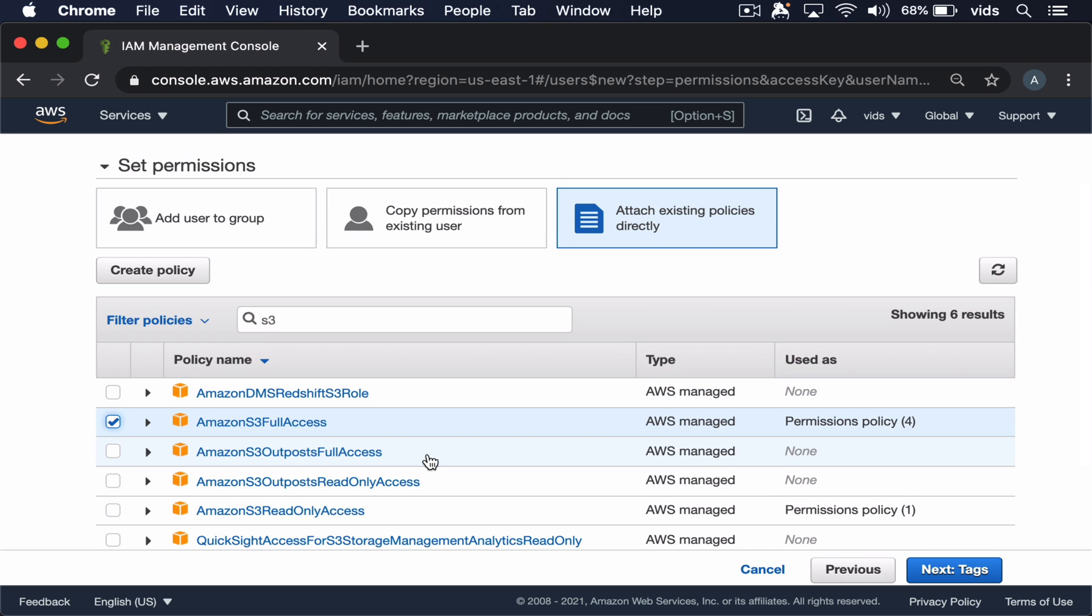Of course, it would be better to give it only the specific permissions that we need to generate the signature. But for simplicity, we'll just use this policy.